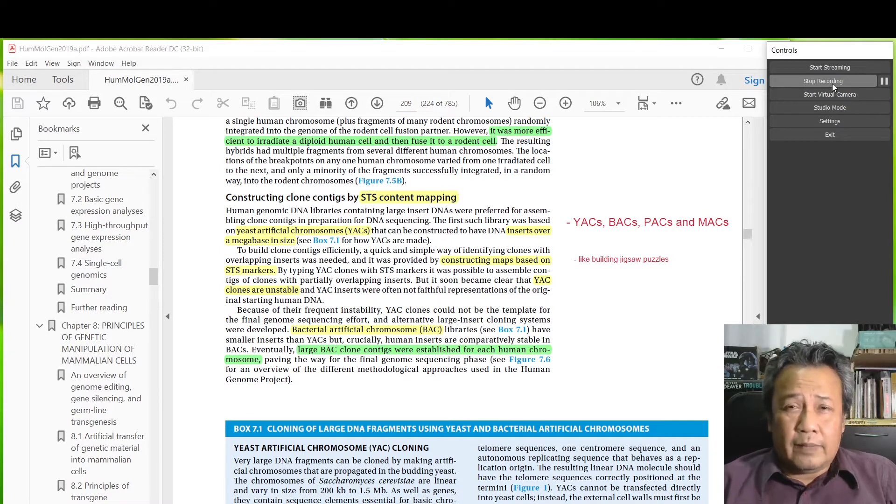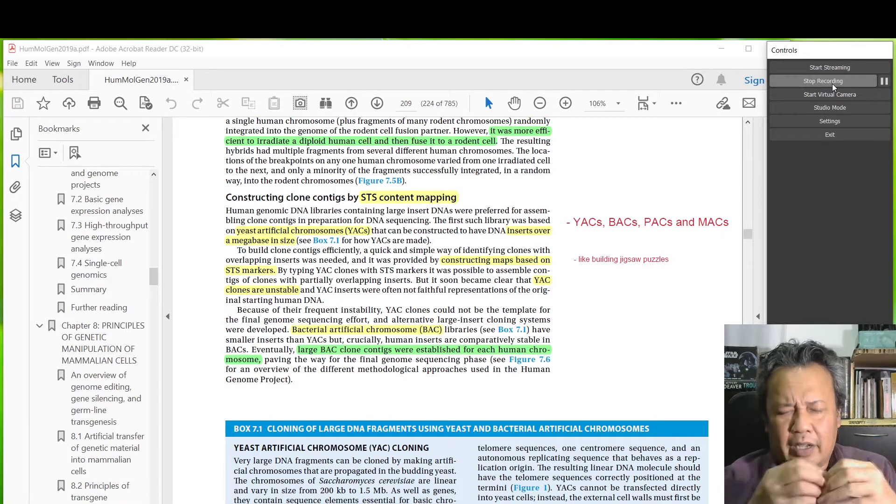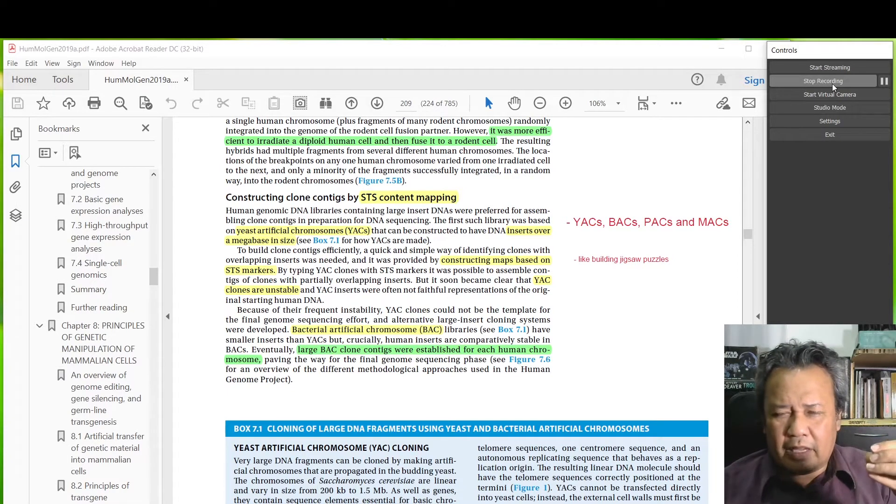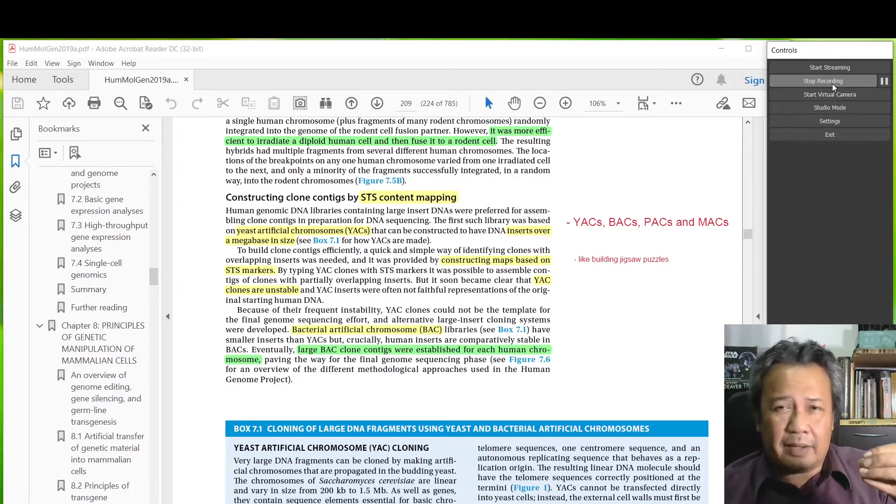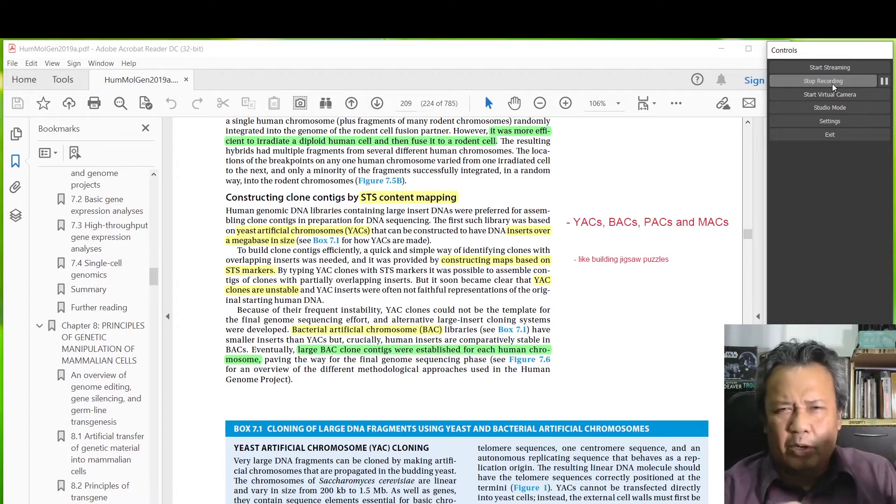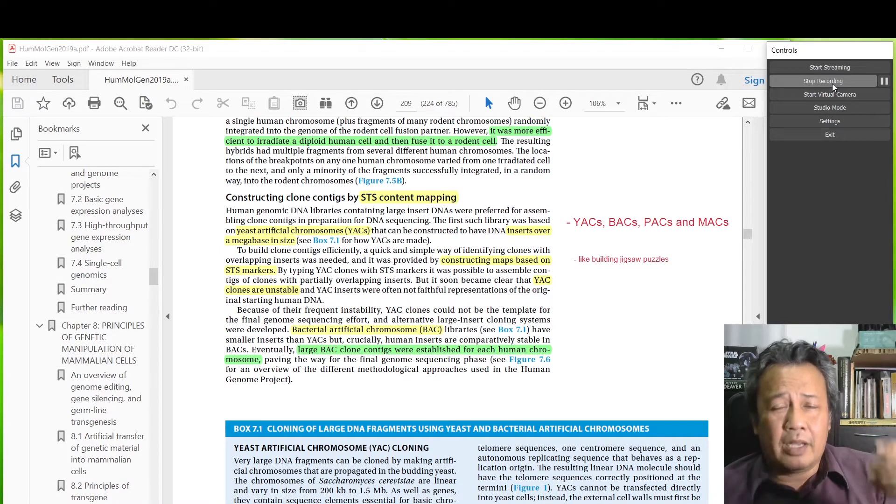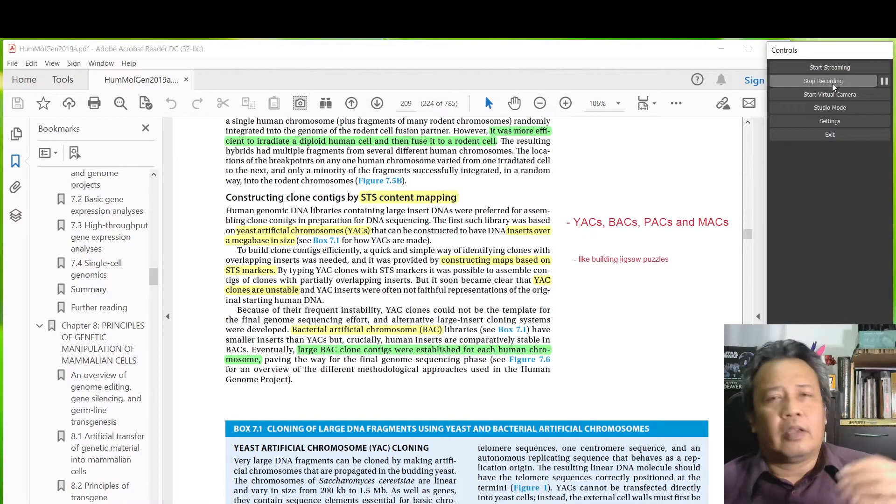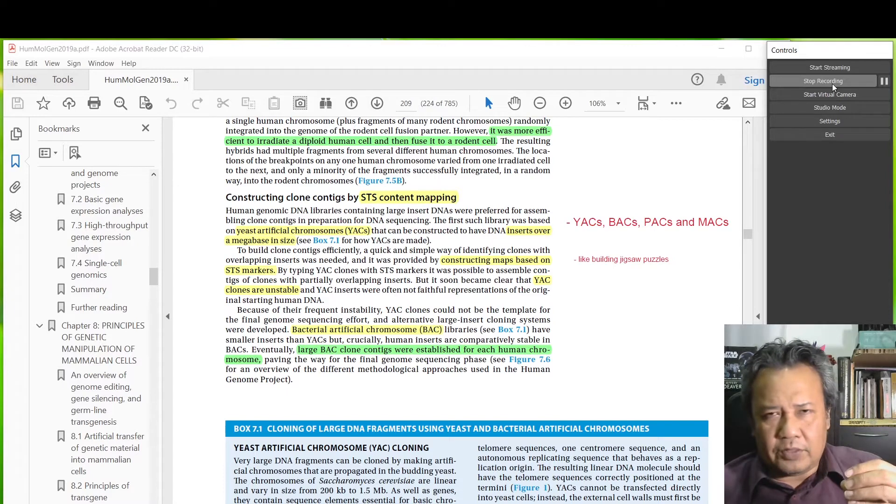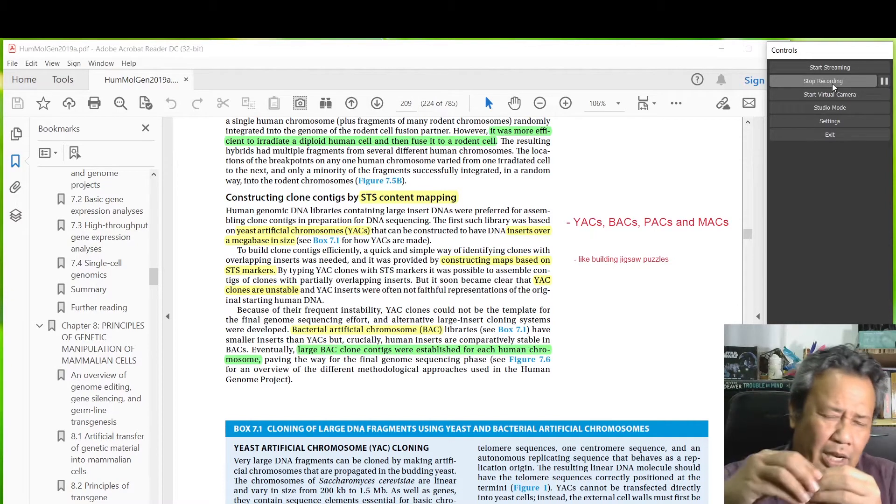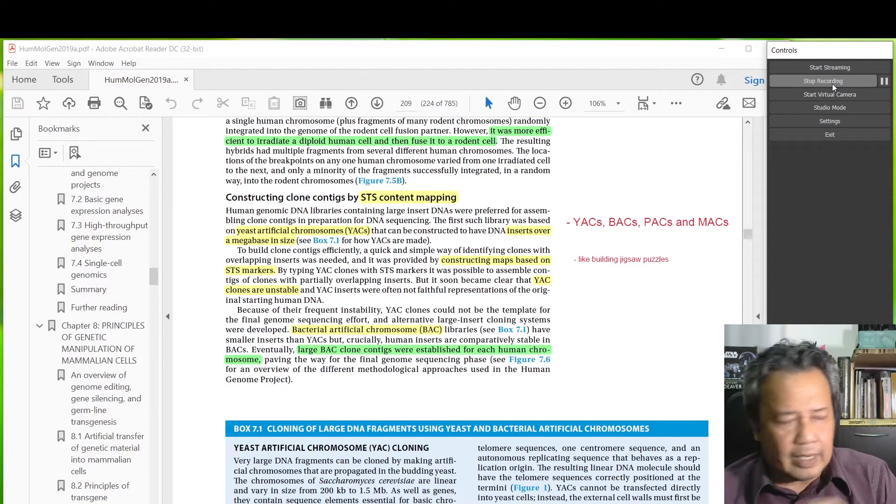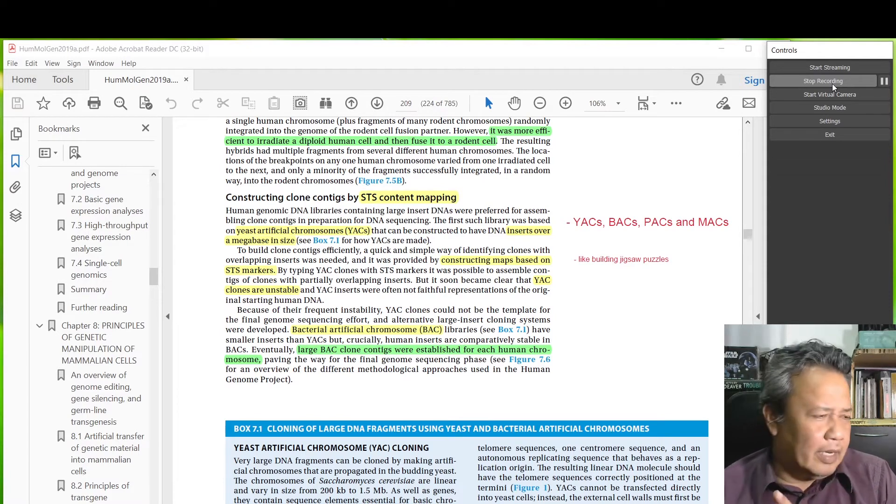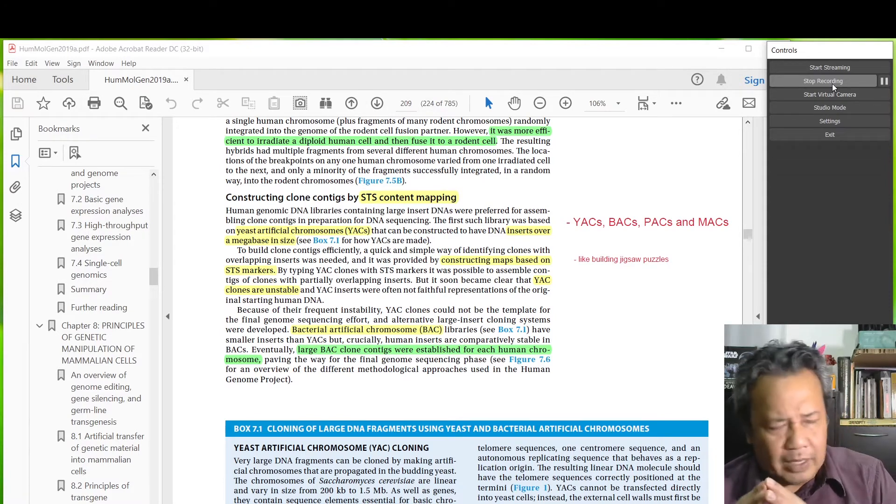They don't keep the whole chromosome, but chromosomes have certain regions that are essential, for example the centromere and the telomere. These are essential to ensure that the chromosome can be maintained in cell culture. Once you have that artificial chromosome, then you clone in your fragment inside. But MACs are not very easy to use.